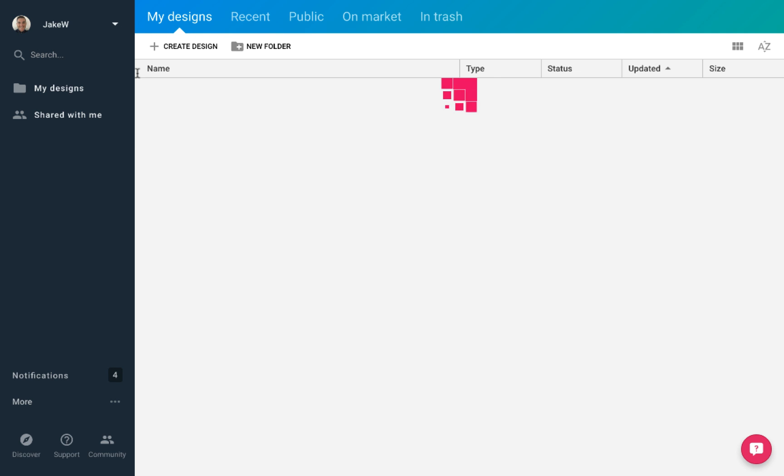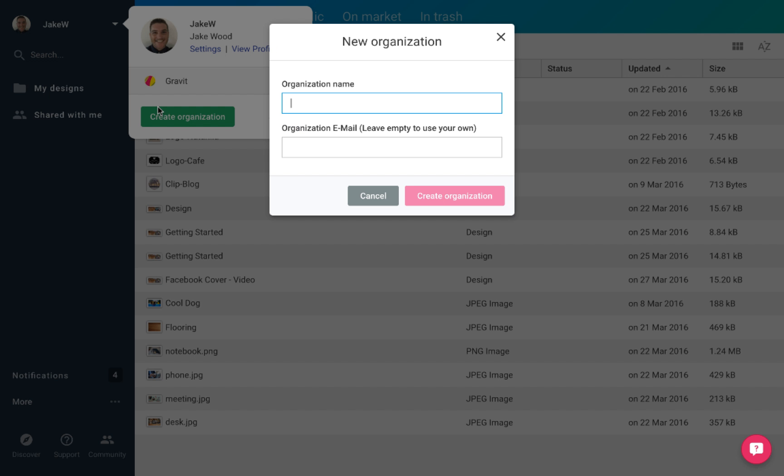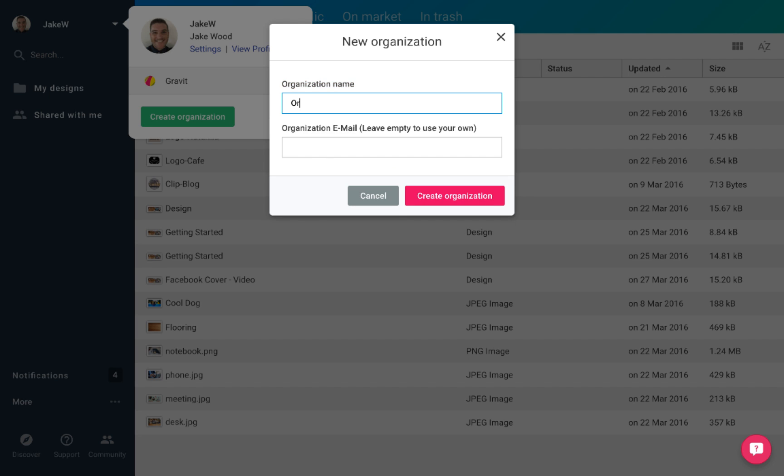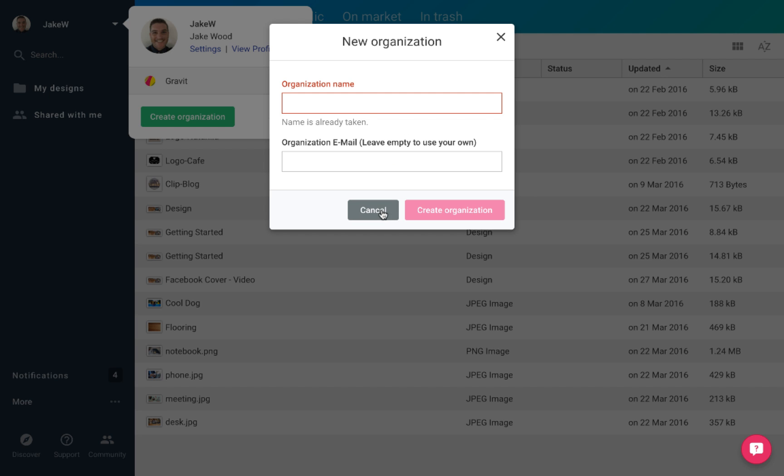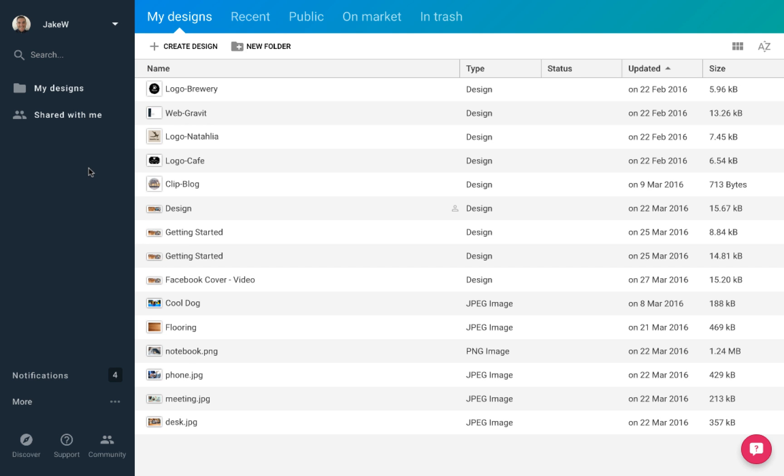If you are wanting to create an organization, simply select the button, type in a name and choose whether or not you want to add an email different to your own. From there you can add new users and create organization specific designs.